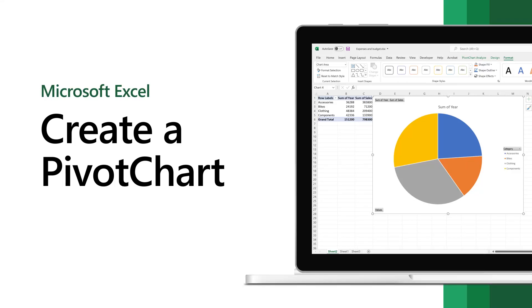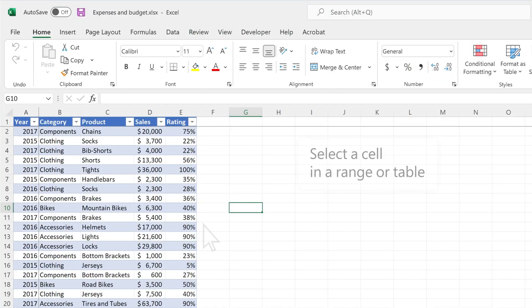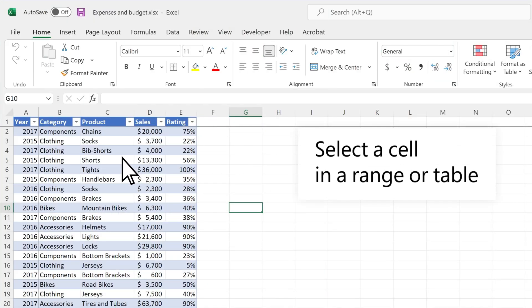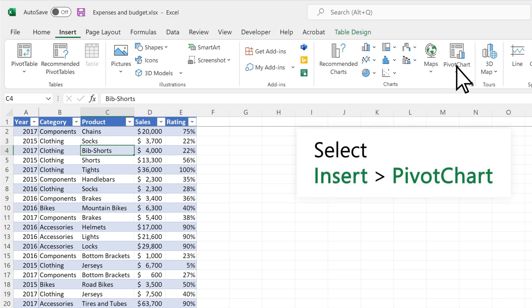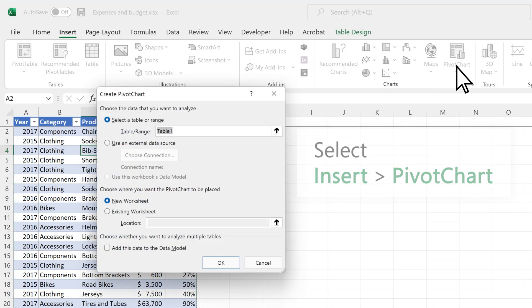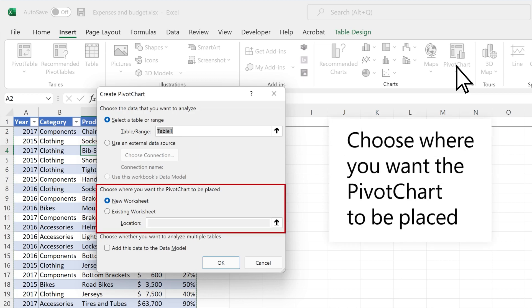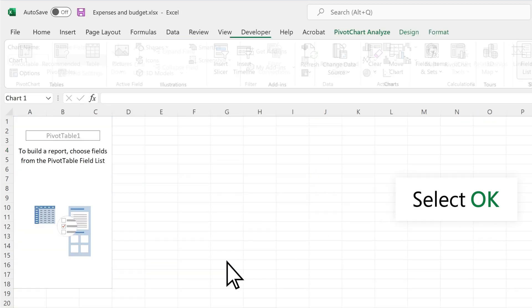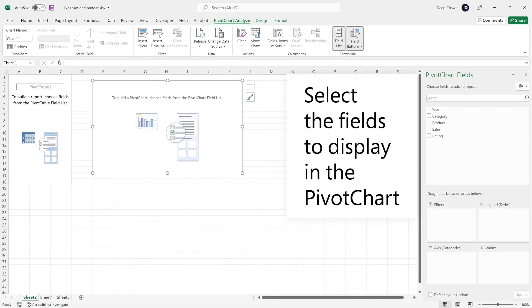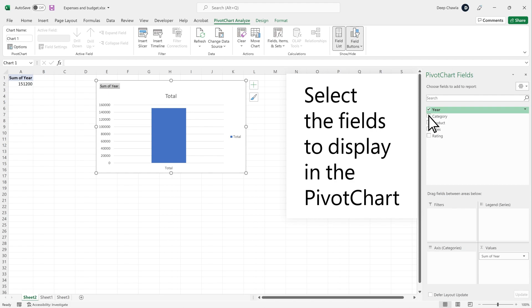Create a pivot chart in Excel to better present and visualize your raw data. Select a cell in a range or table. Select Insert, then Pivot Chart. Choose where you want the pivot chart to be placed and select OK. Then select the fields to display in the pivot chart.